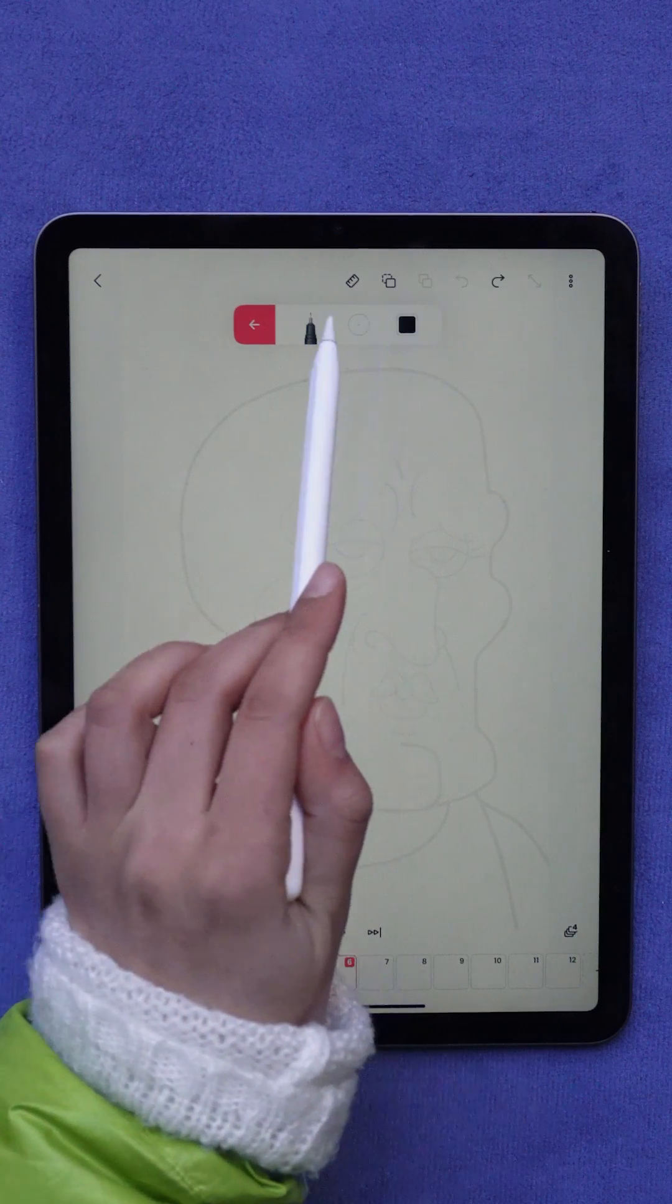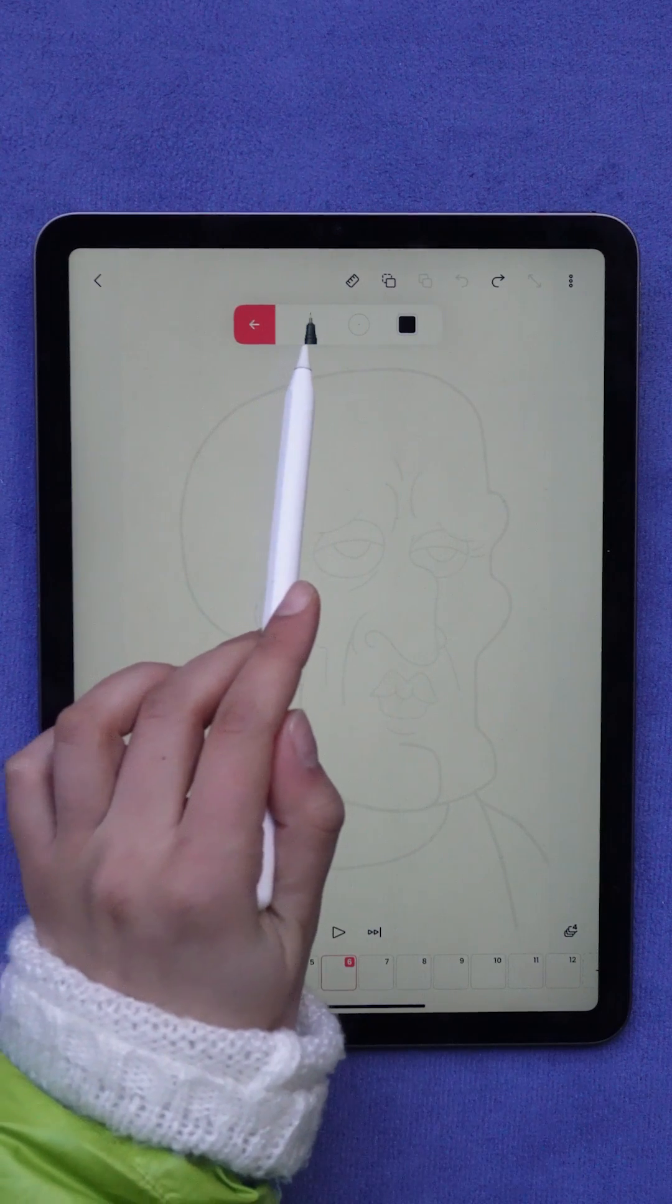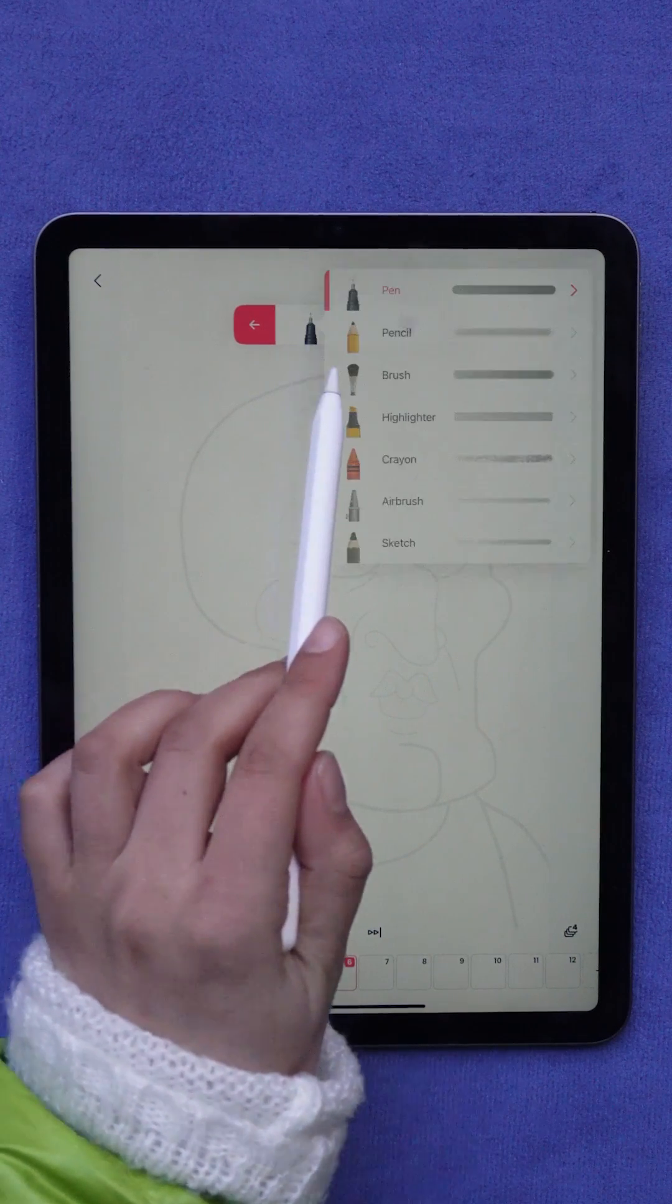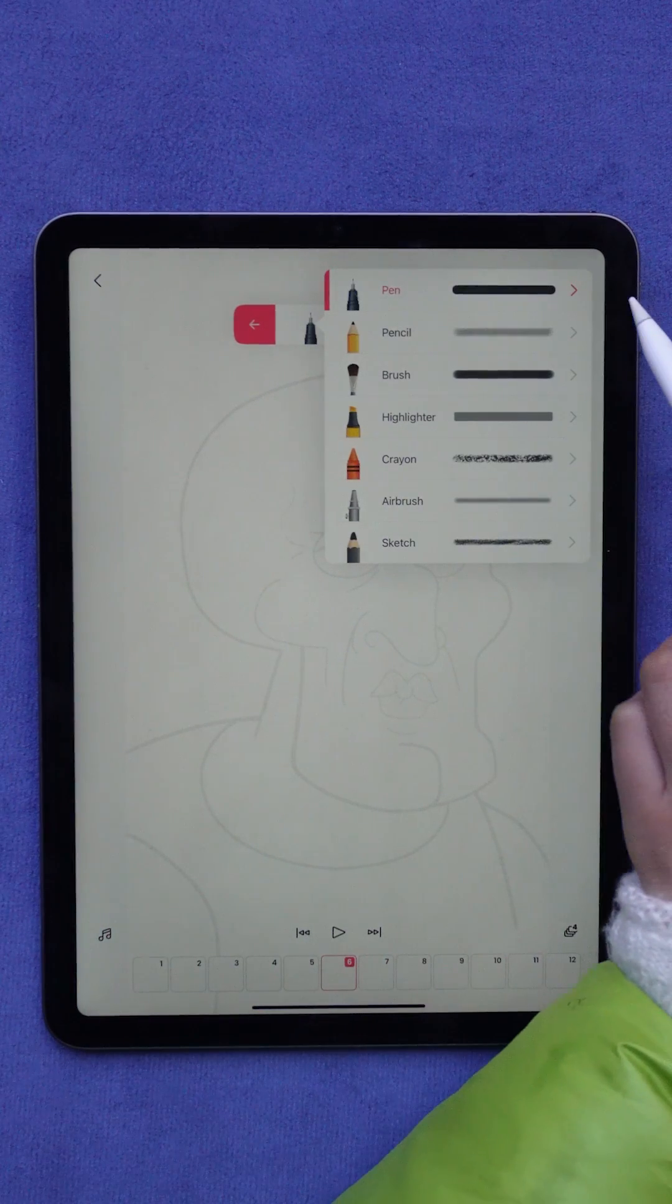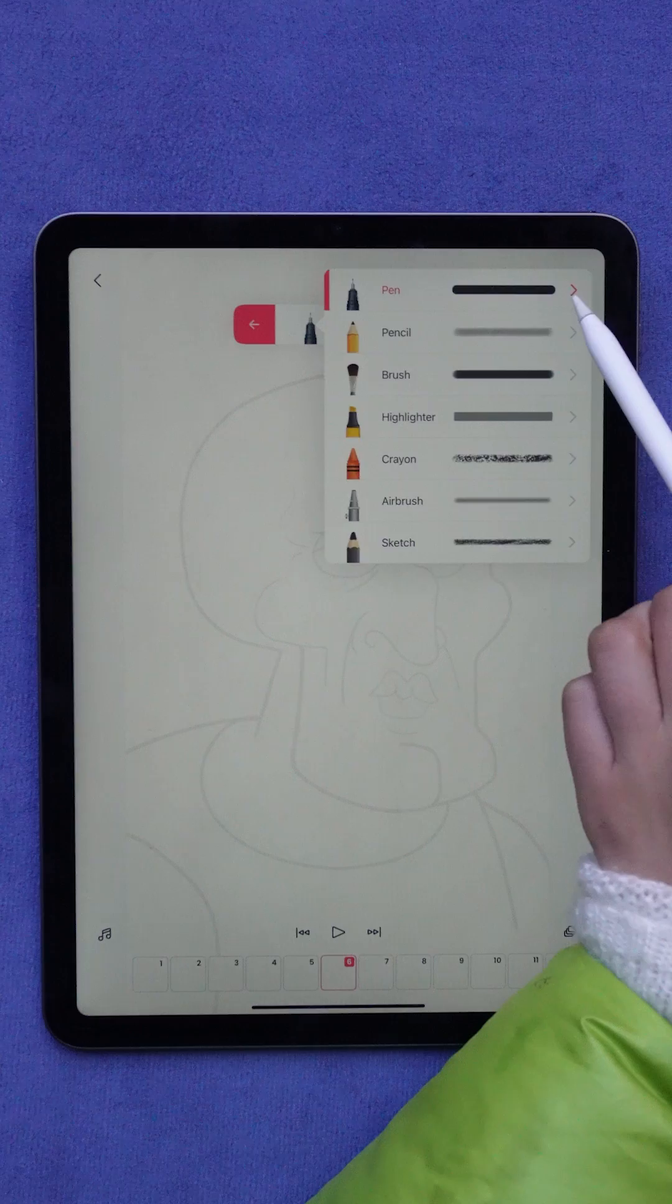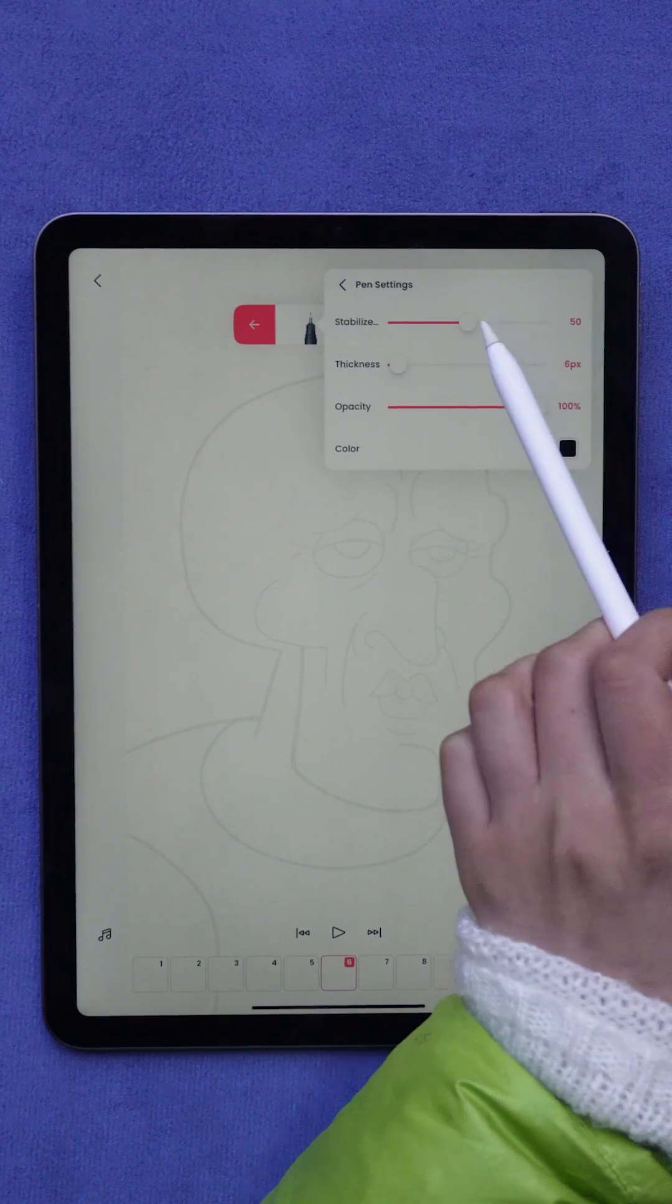To access the stabilizer settings, tap the brush icon in your toolbar. Then tap the arrow next to that brush.